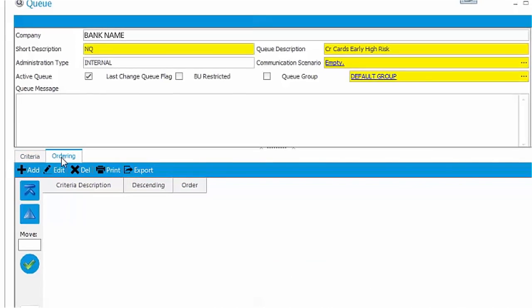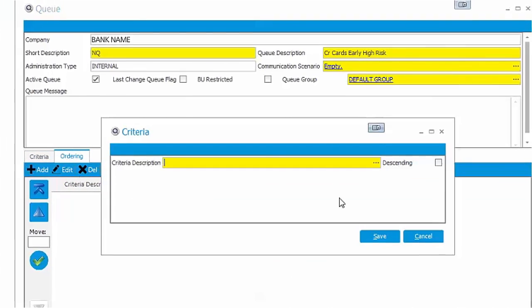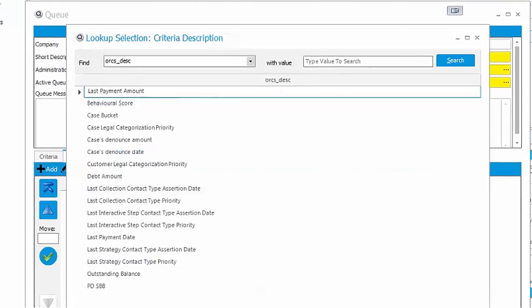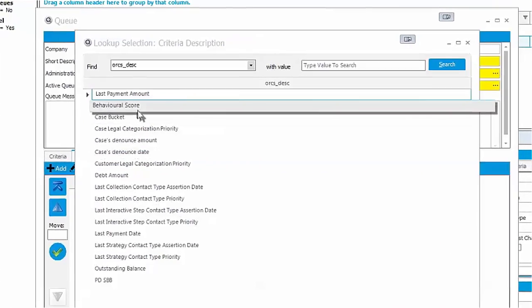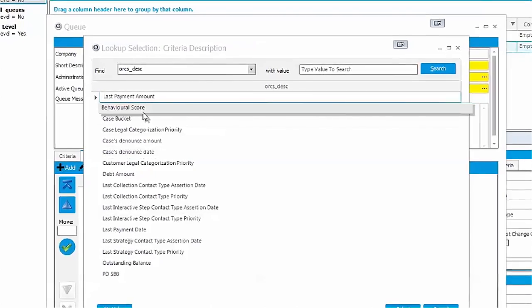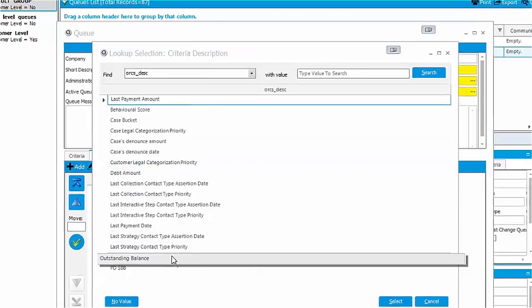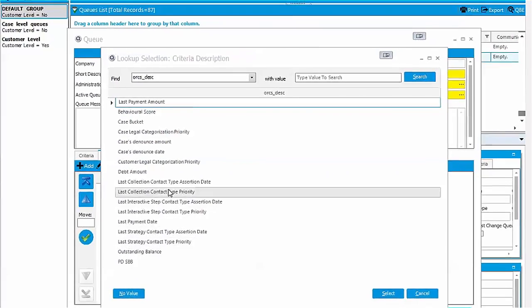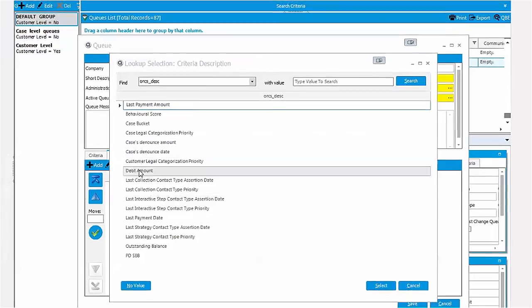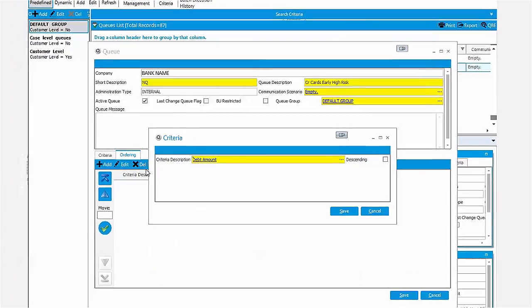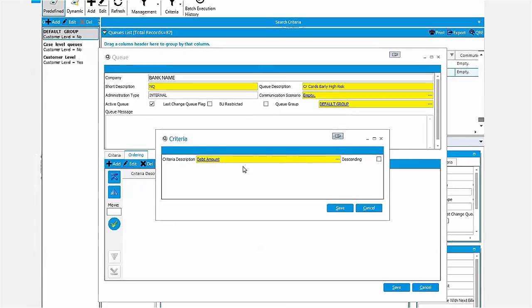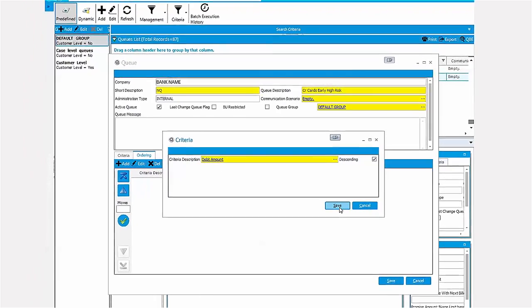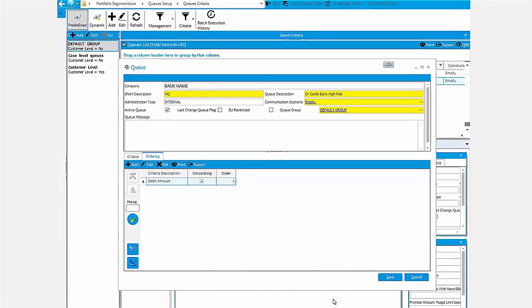For instance, let's order the cases in the specific queue from highest to lowest balance amount. And this is the Qualca Collections portfolio segmentation module.